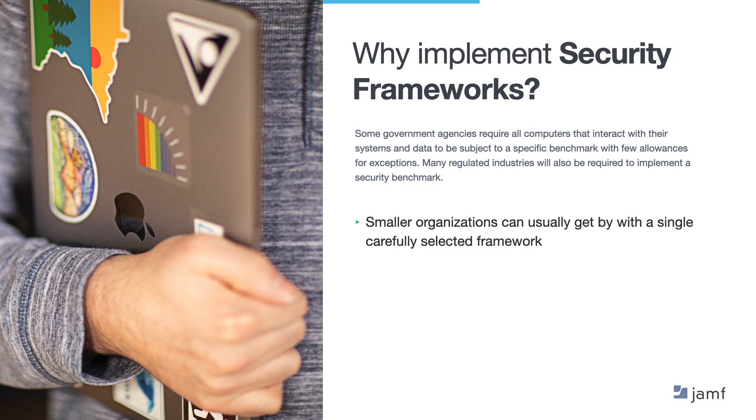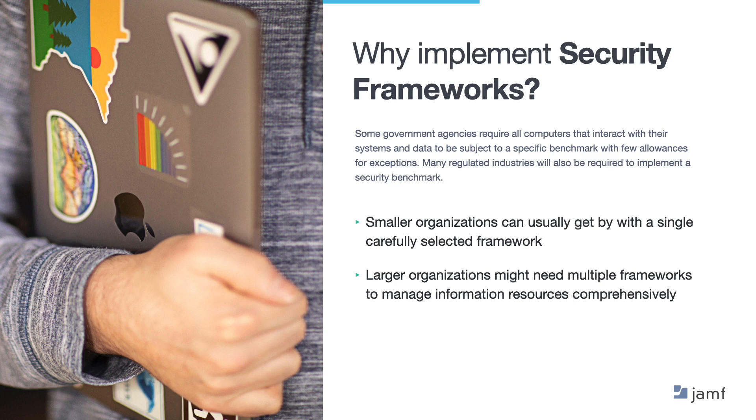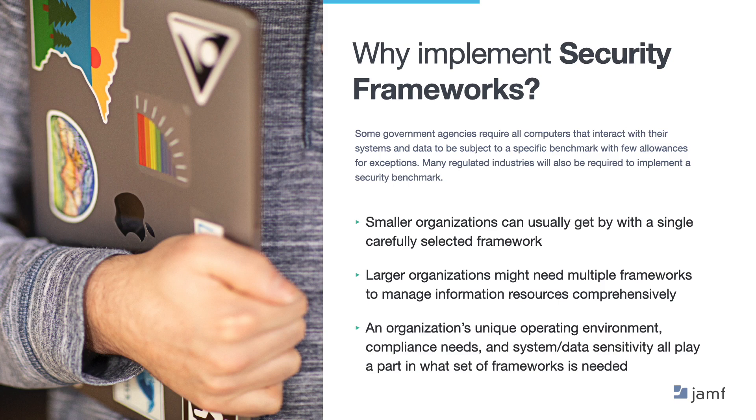Smaller organisations can usually get by with a single, carefully selected framework. However, larger organisations might need multiple frameworks to manage information resources comprehensively. This is a careful process that should not be based entirely on recommendations by experts. The selection must depend on due diligence, focused on understanding your organisation's needs and how best to achieve reasonable and appropriate governance, risk management and compliance. Therefore, an organisation's unique operating environment, compliance needs and data and system sensitivity all play a part in what set of frameworks is needed.